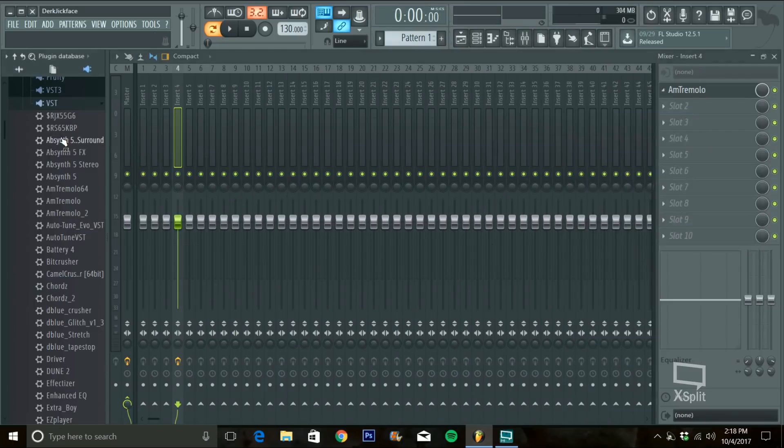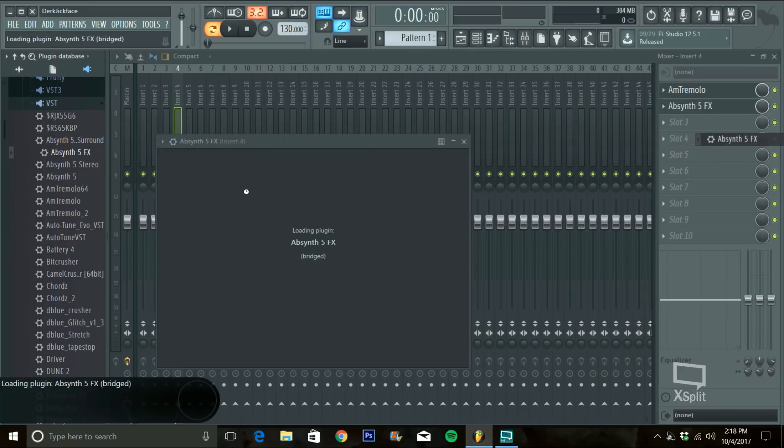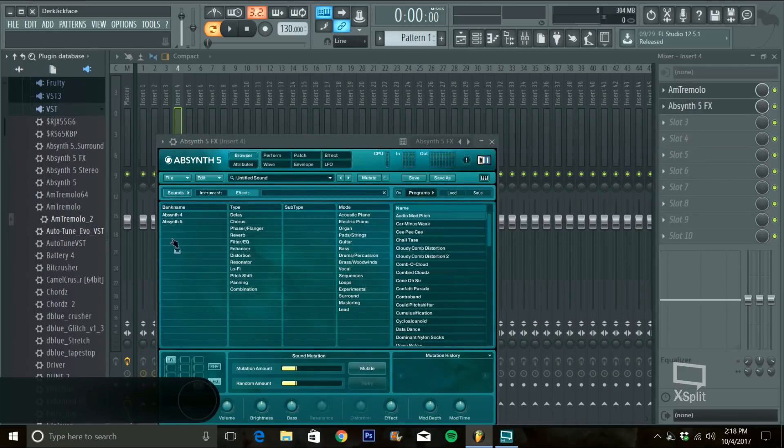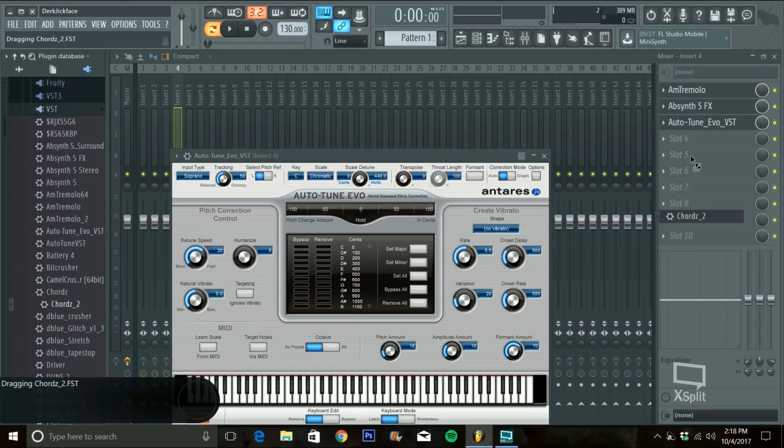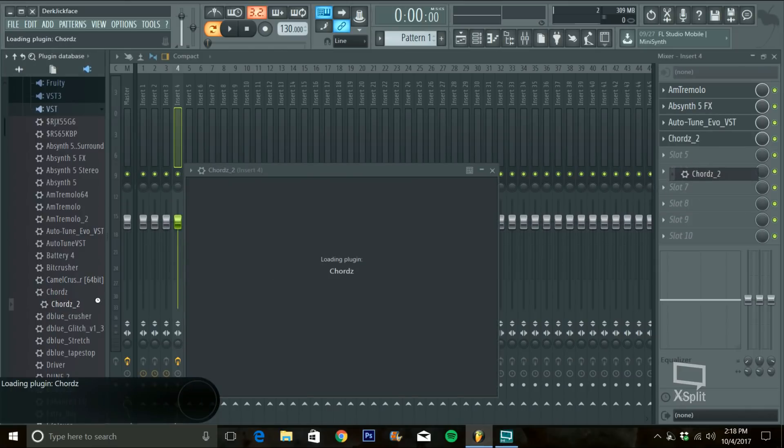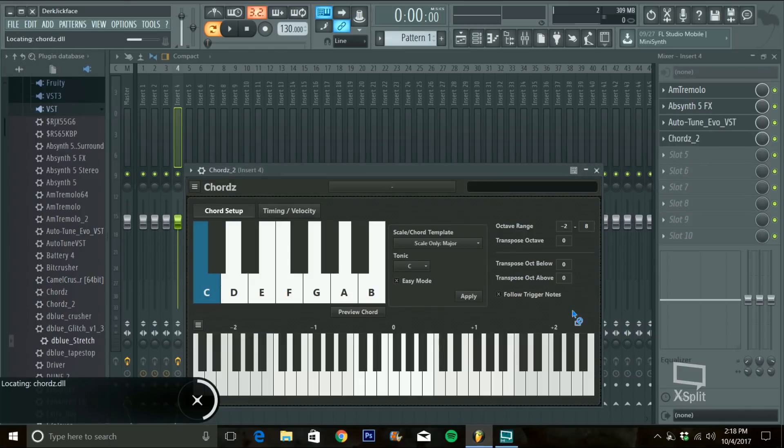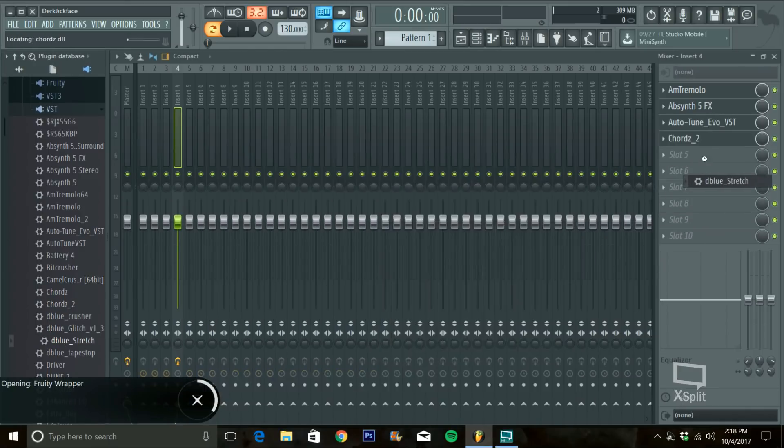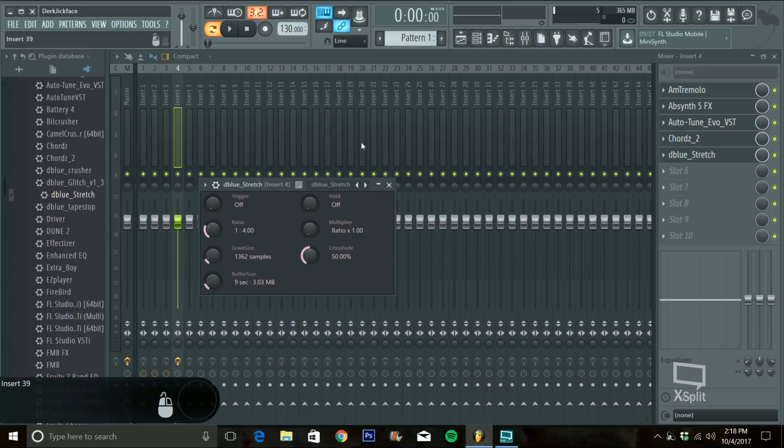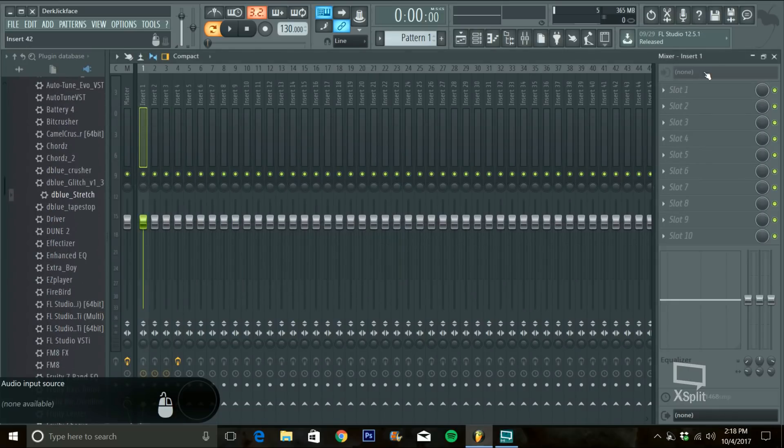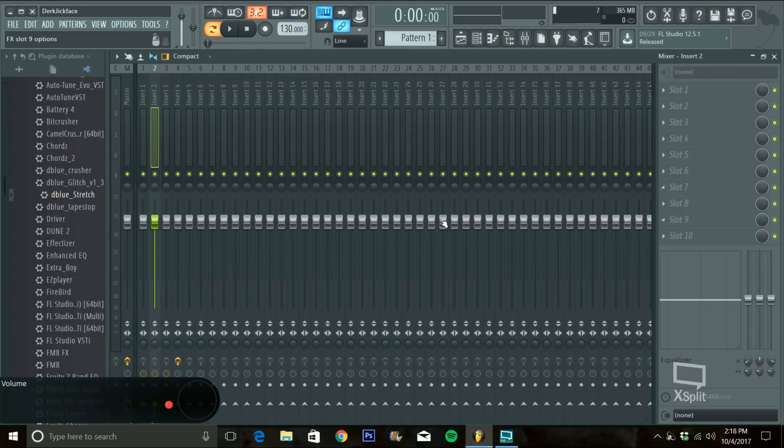I would just drag shit over to here over and over again. Each one you want. Every single one that you want into a different effects. Say like insert one, fill it up. Insert two, fill that up. Insert three, fill that one up.